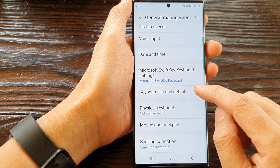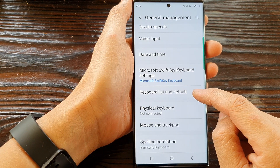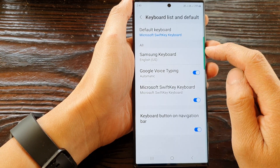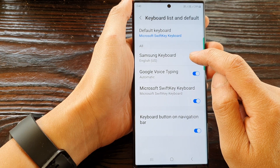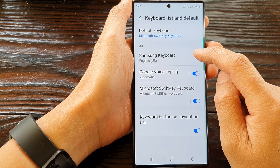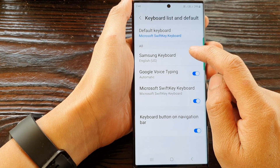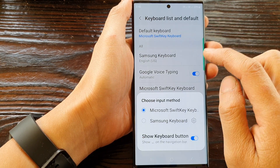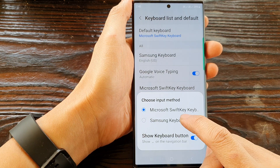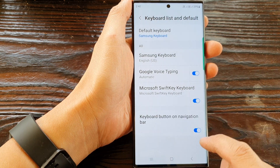If I want to change it back to the Samsung keyboard, I can do so by tapping on keyboard list and default. Here I will be able to select my Samsung keyboard, so tap on default keyboard and then select Samsung keyboard.